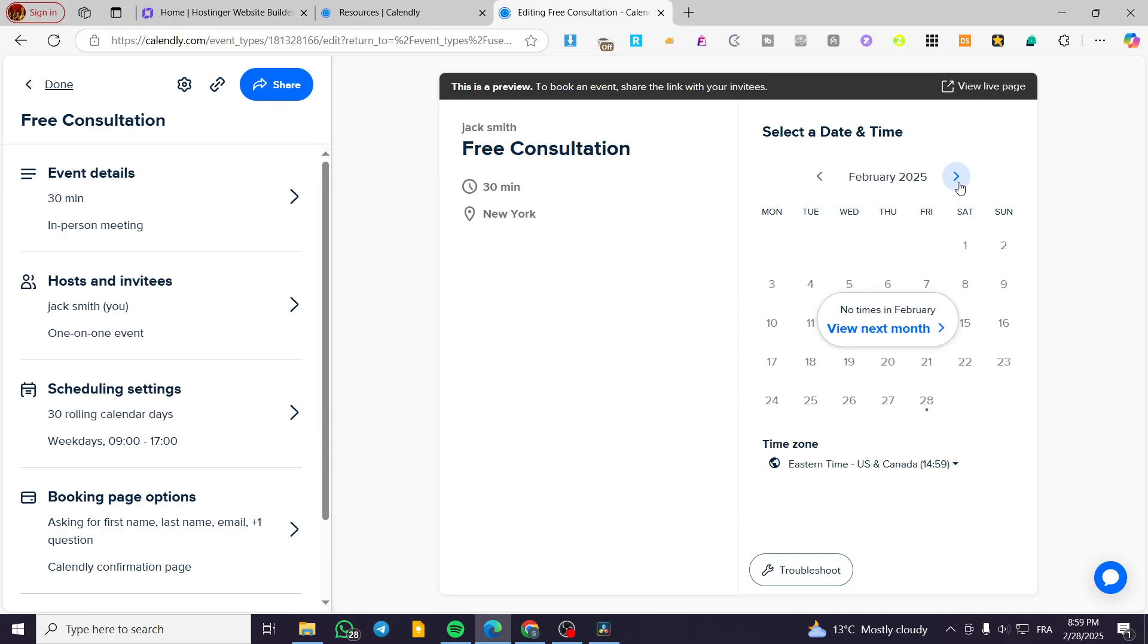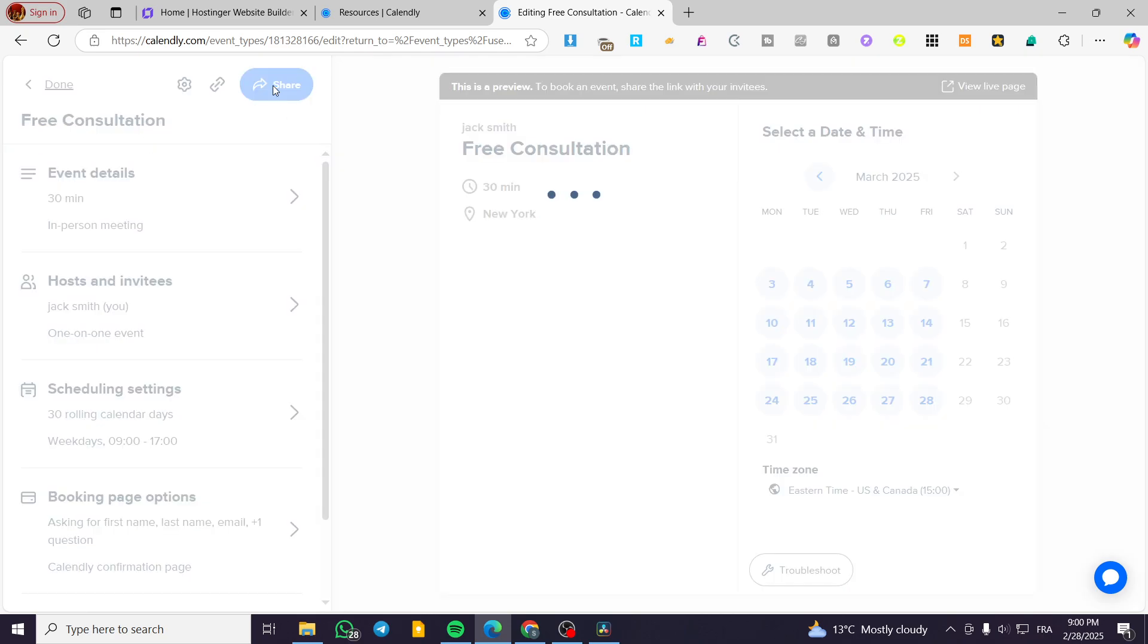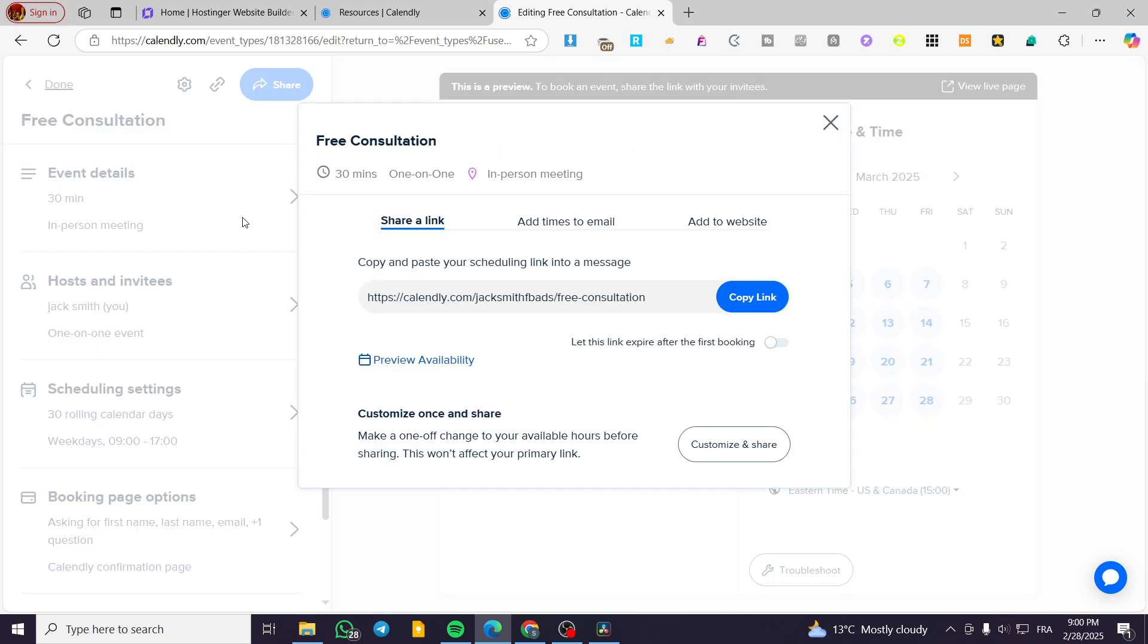So I am going to head over here, set up the details about my calendar. And as you can see, this is the calendar that is available for reservations. We can set up the scheduling settings, booking page options, hosts and invitees, etc. We are going to click on share.